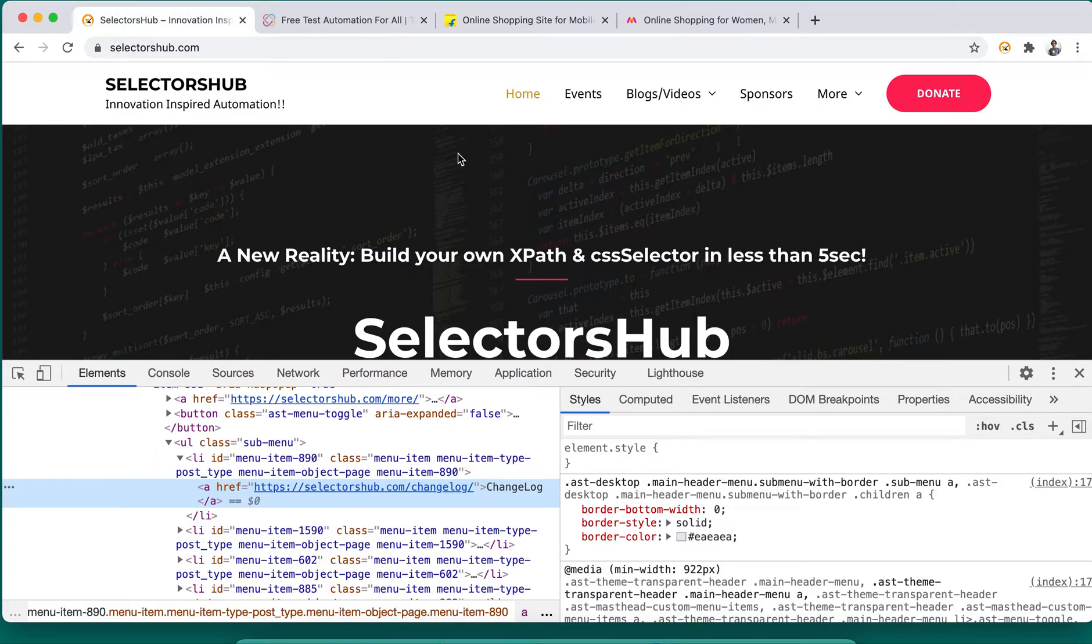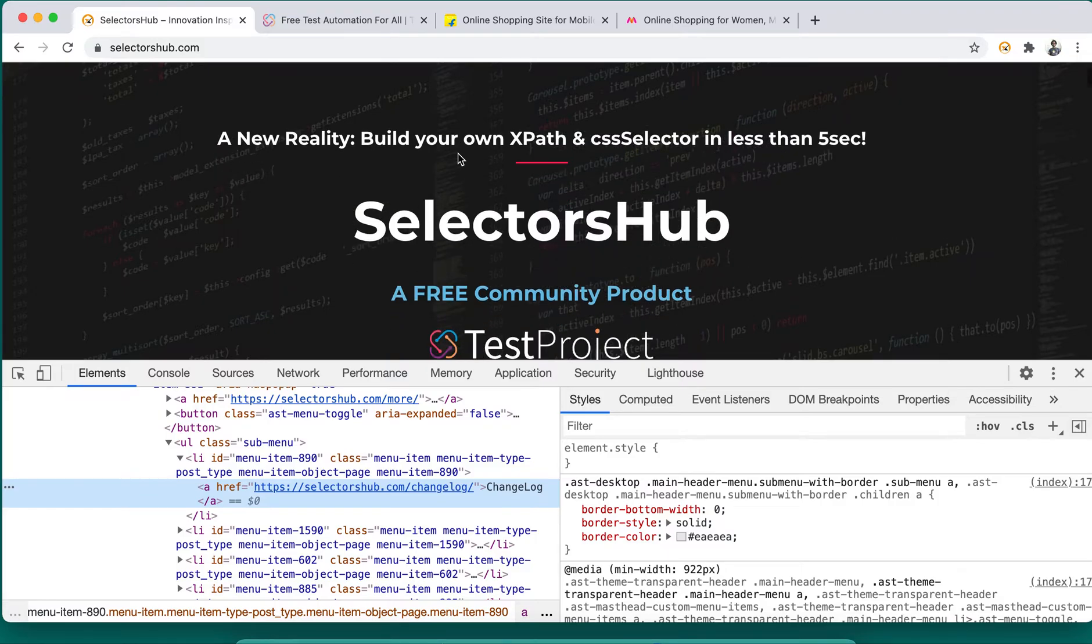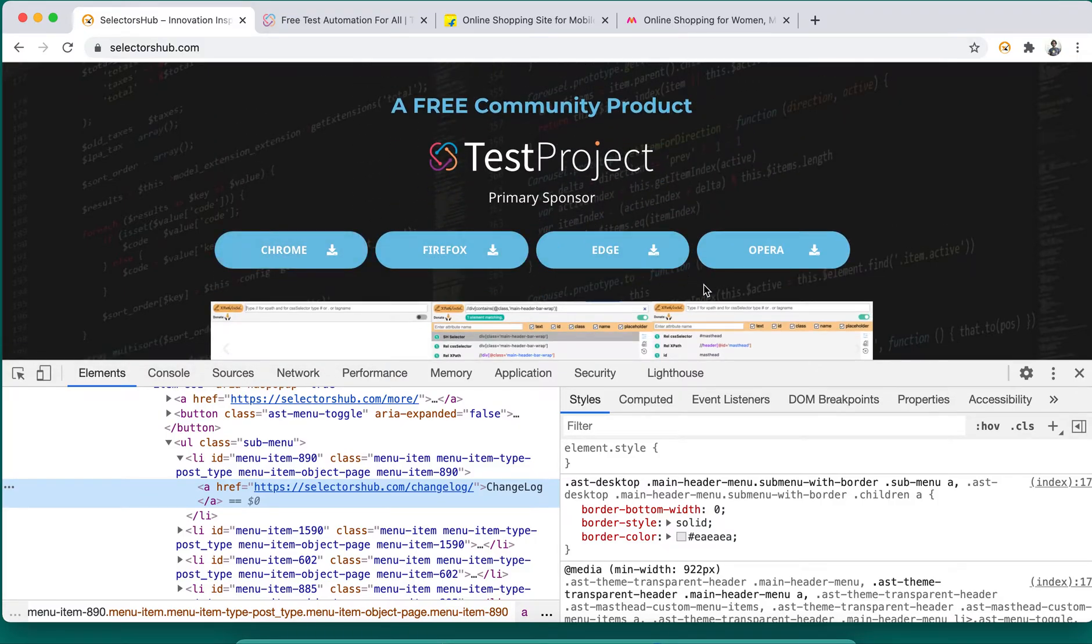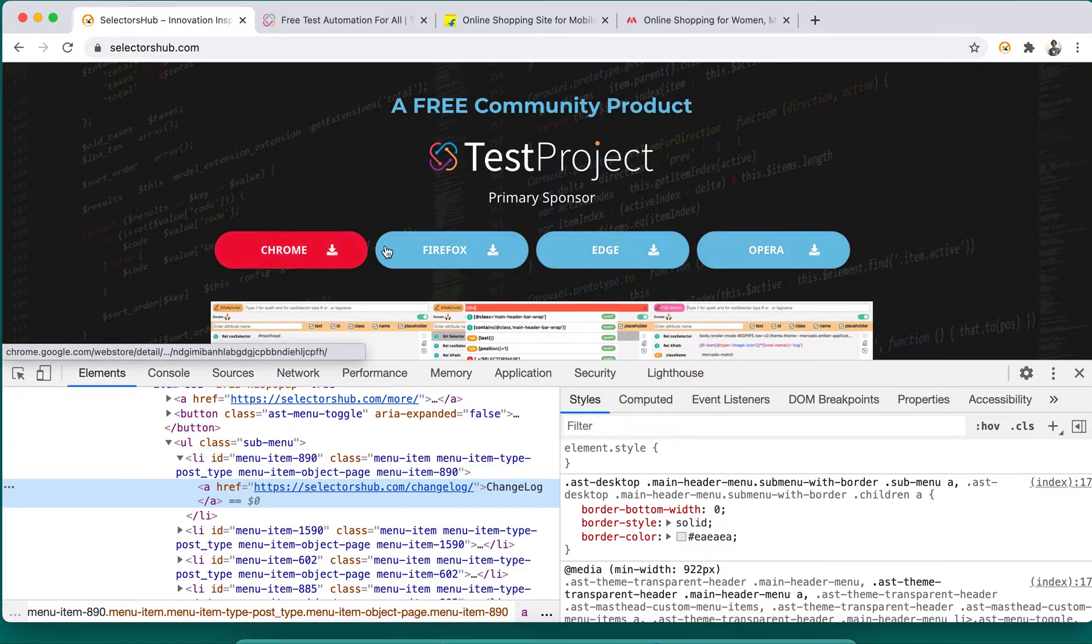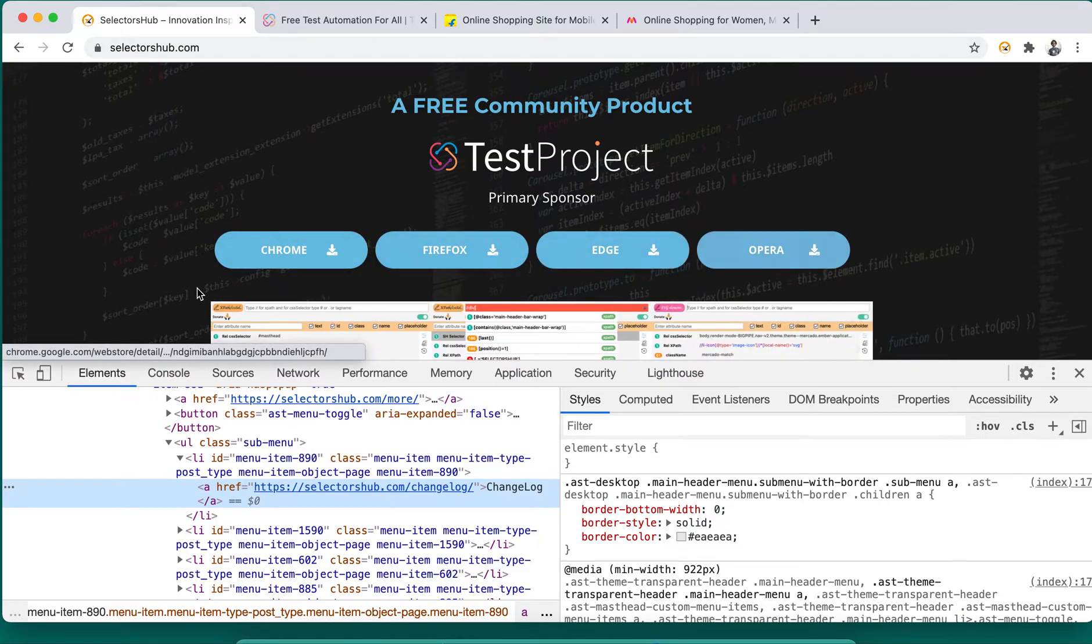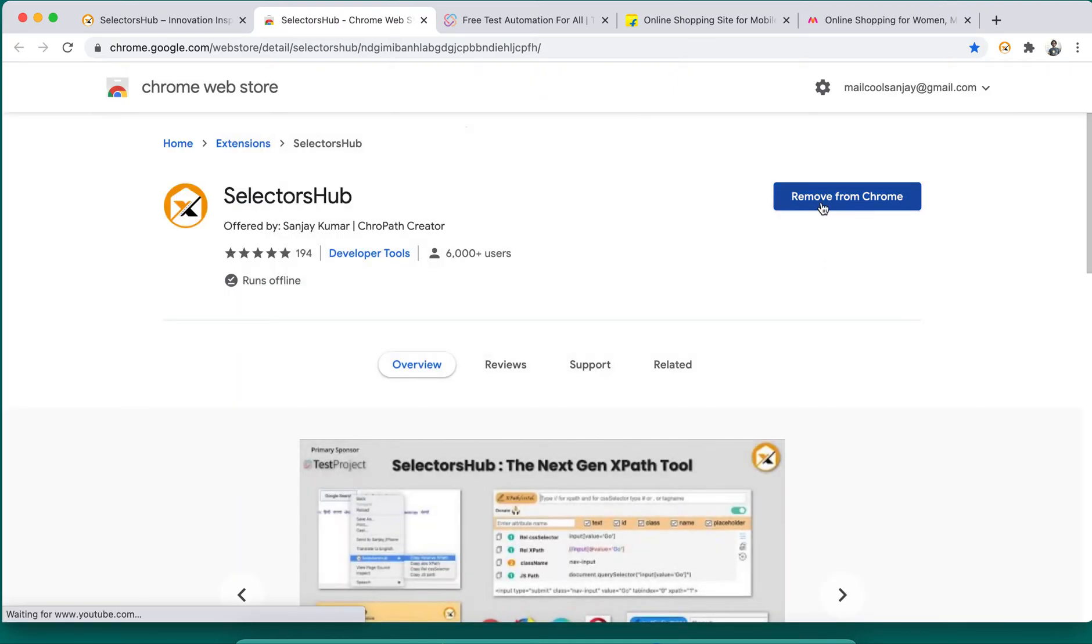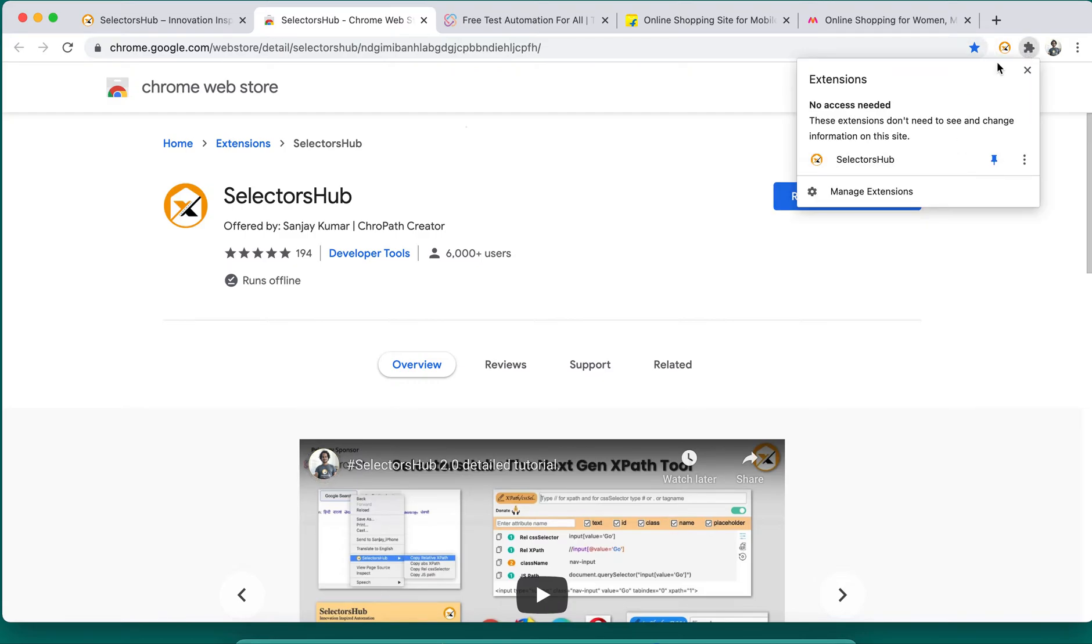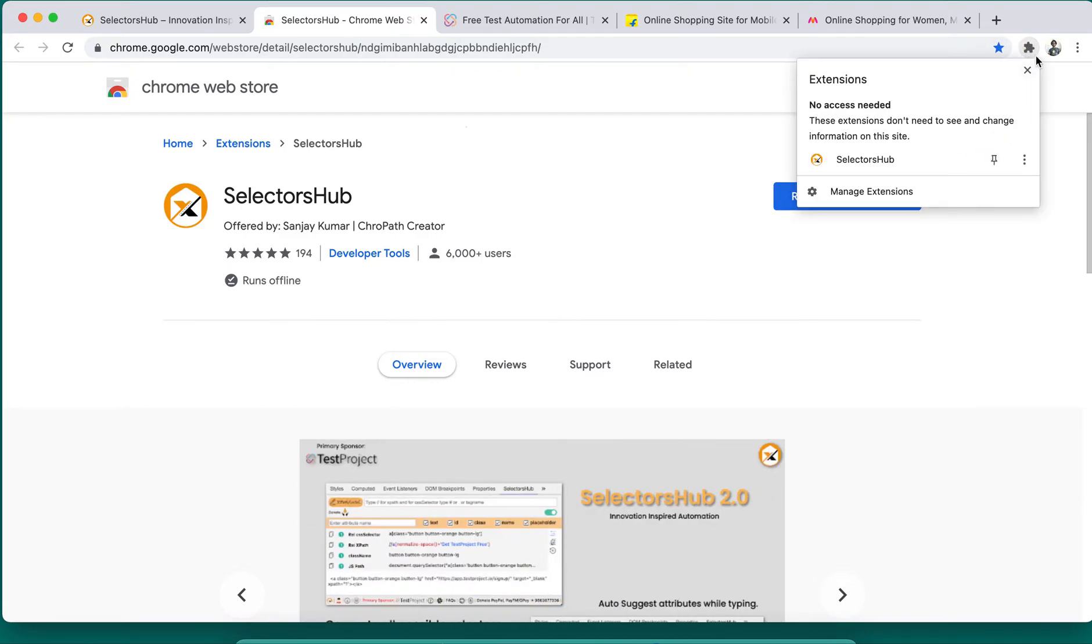Let me show you how. It's very simple. I'm sure you have SelectorHub already installed. If not, you can quickly go and install for whichever browser. This solution is available on all browsers - Chrome, Firefox, Edge, Opera. One-click installation - if you haven't installed SelectorHub, click on Add to Chrome and it will appear here.